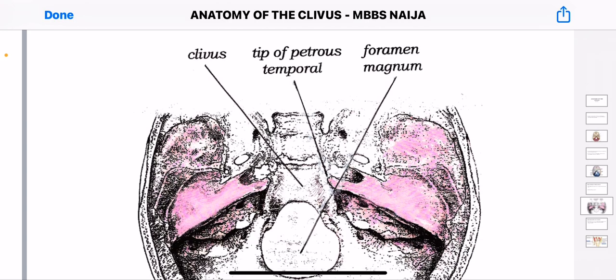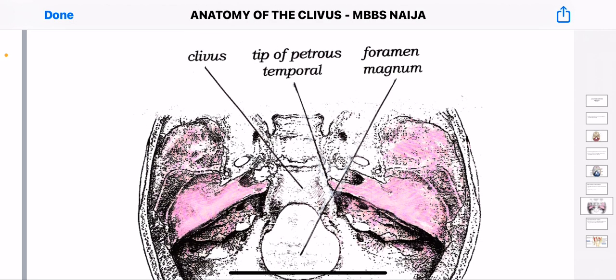For our next image, I would like you to go ahead and locate where the clavius is and also locate where the foramen magnum is. I hope we are making progress, guys.